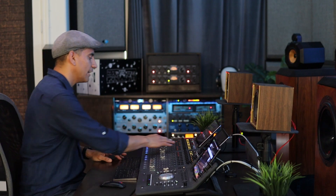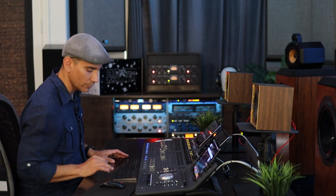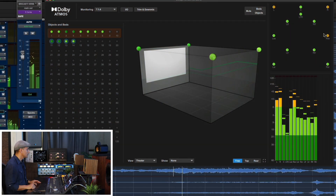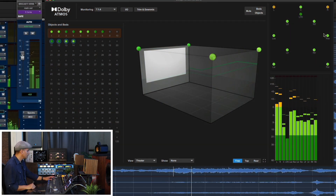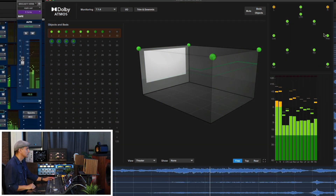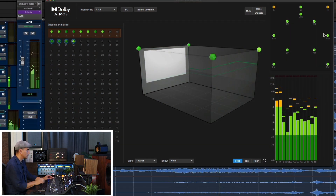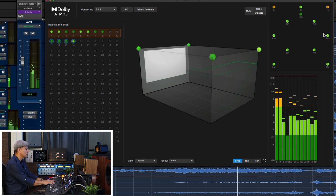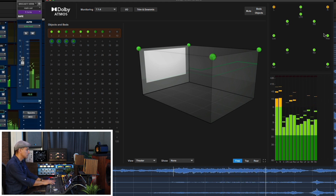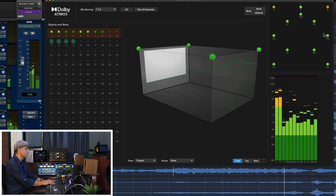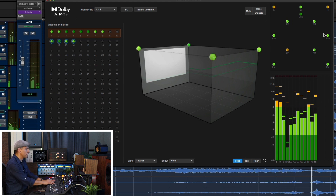And I'll play that with all the vocals in place and the entire mix.